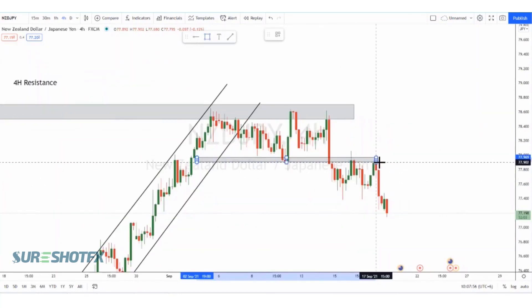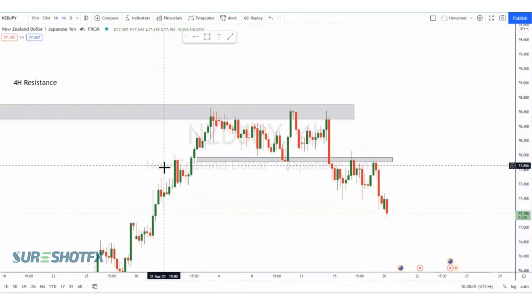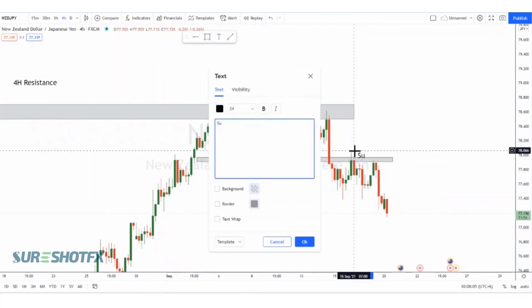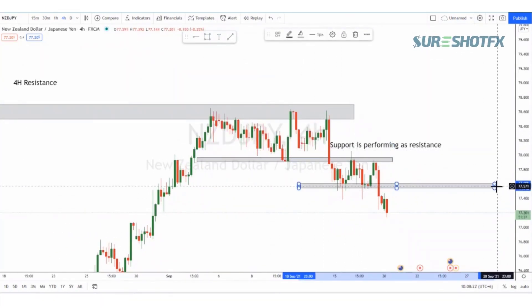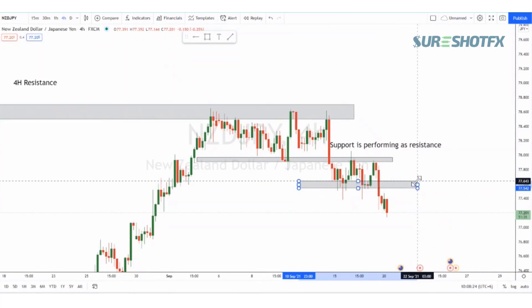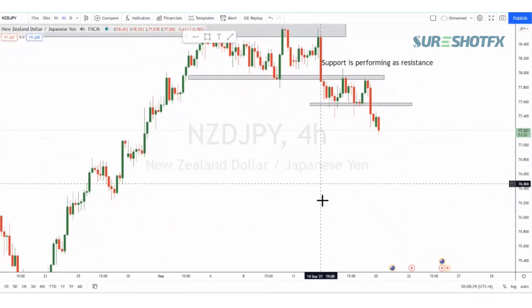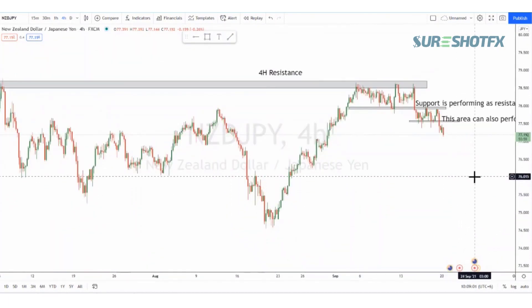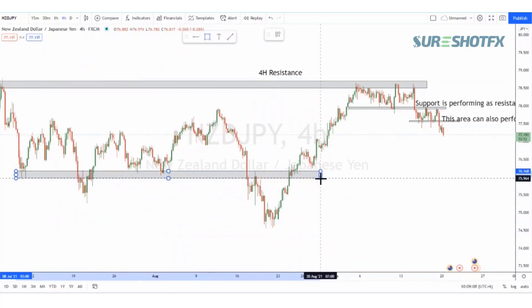Moving on, we can see that price created a kind of support in this area, and this support is also acting as a resistance here. Further down, we can see another support acting as a resistance in this area as well. Looking further down, price also created a major resistance area right here in the four-hour time frame.